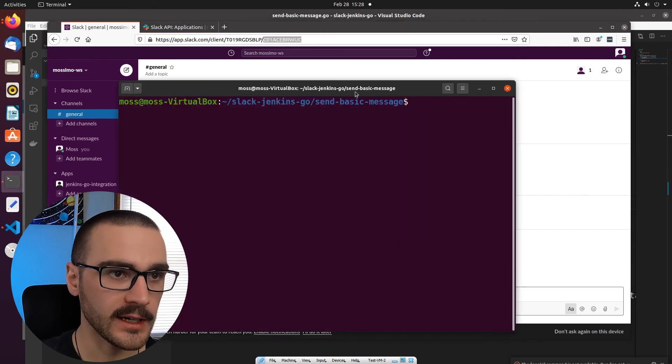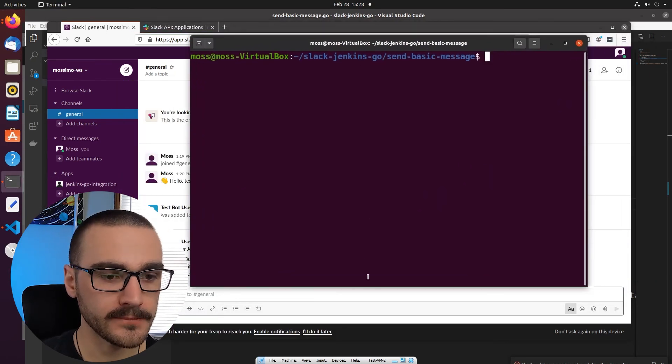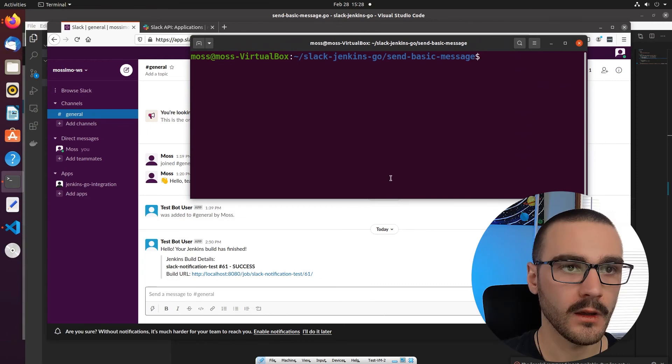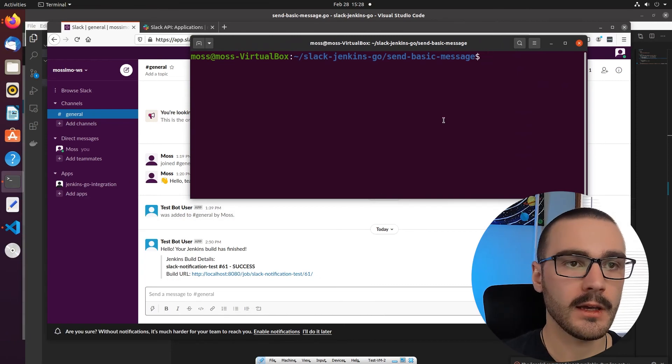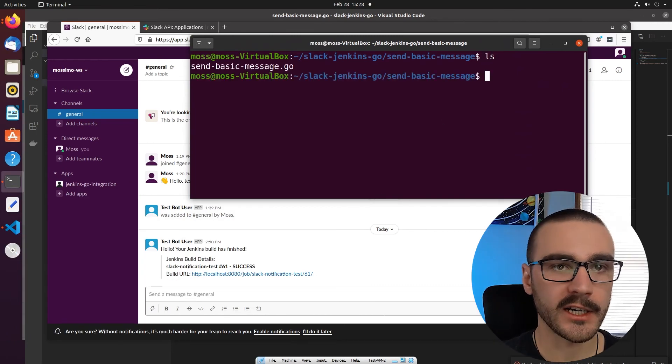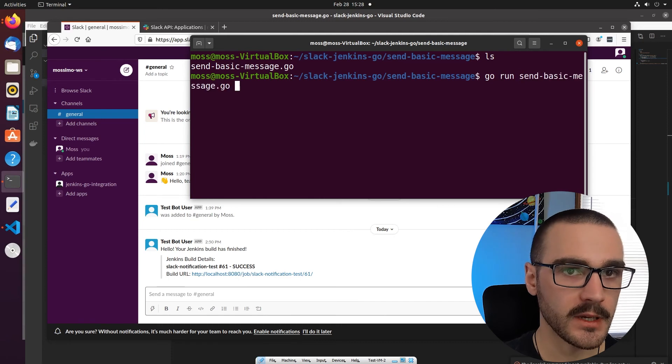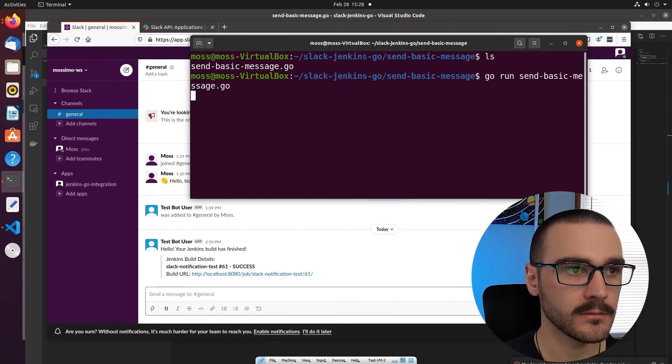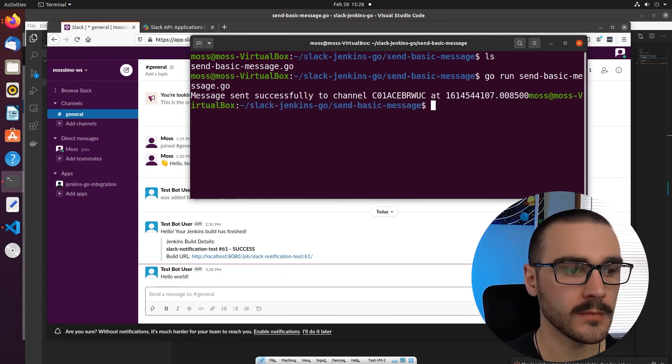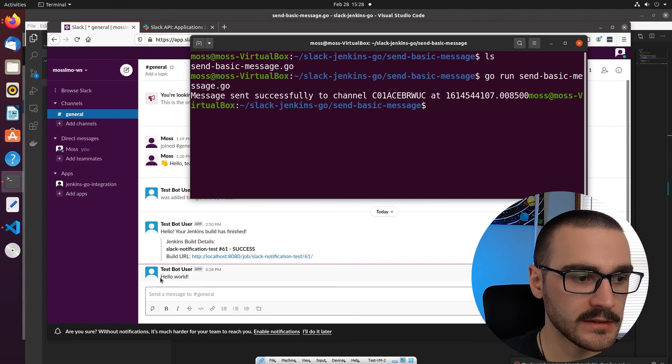So I'm going to go ahead and open up my terminal here and I'm already in the target directory. So I'm going to say, go run, send basic message. And sure enough, I get hello world message in the general channel